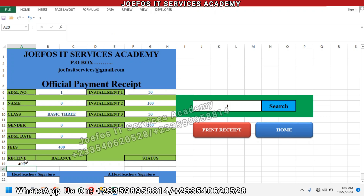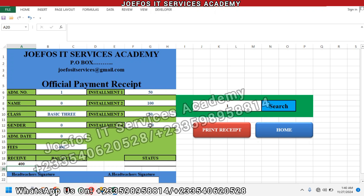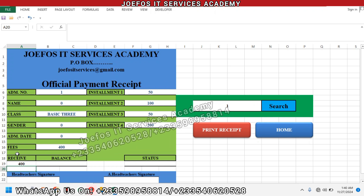We should be able to see 400 as the amount received. Let's check: we have the first installment 50, the second installment 100, the third installment 50, and the fourth installment 200 — all totalling 400. Because the fee for basic three students is 400, this person has paid all 400, which is why this column is showing 400.